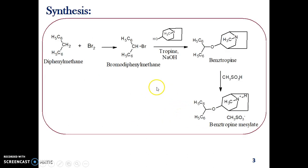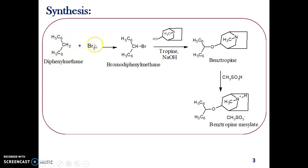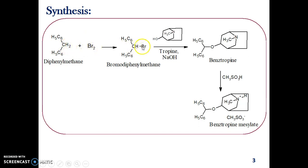Let us see its synthesis. The synthesis starts from diphenylmethane, where two phenyl groups are linked by a methane group. This diphenylmethane is first brominated using bromine, so one of the hydrogens is replaced by bromine via a free radical substitution reaction of an alkane. Thus we get the bromo derivative of diphenylmethane.